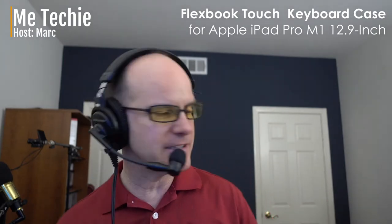Hello, this is Mark from the Me Techie channel. Thanks for joining me on this video. Today we are talking about the Flexbook Touch. This is a 7-in-1 keyboard case for the iPad 12.9 inch. That's the big iPad released in 2021.